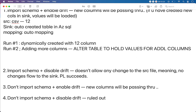The second option is to import schema and disable the drift. What will happen if we disable the drift? It will not capture the changes — it will only work for the columns that we have used during design. If you have set up your data flow for 12 columns, it will keep on working for those 12 columns only. Even if you remove a column, the pipeline is not going to throw any error.